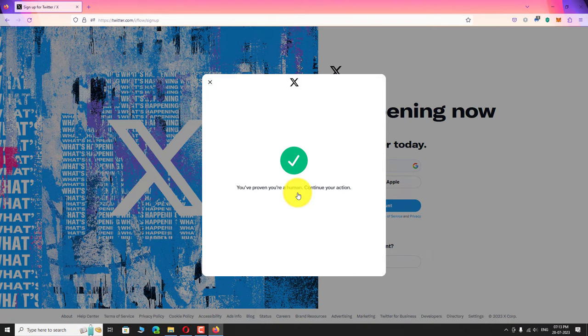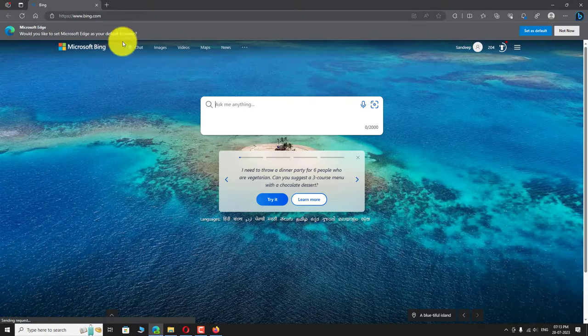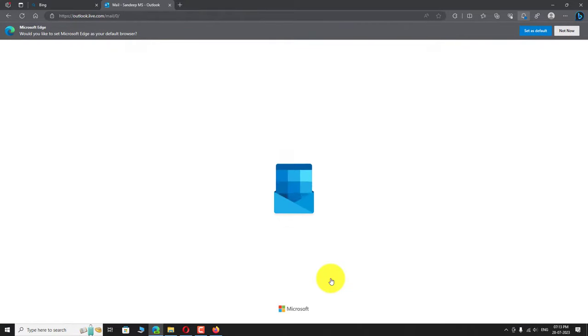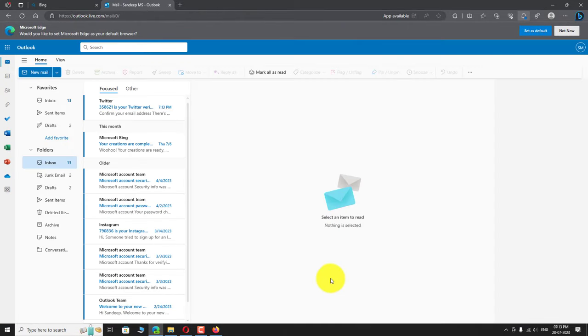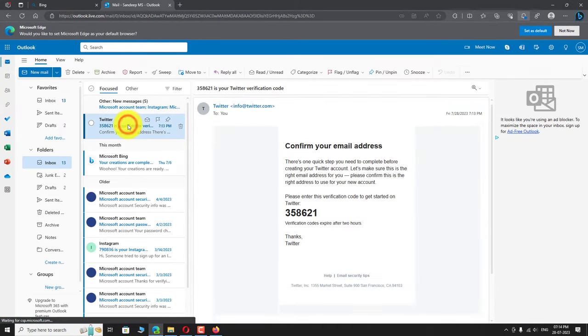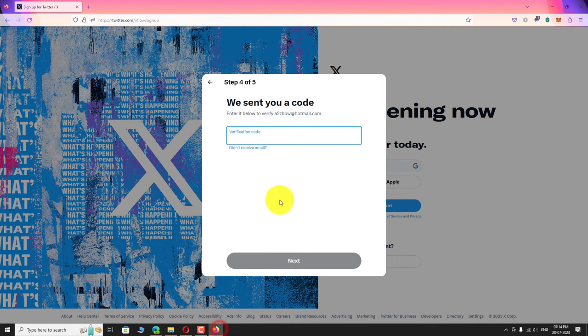That's it. Authentication is complete. Now enter the verification code received on your email address. Click next to continue.